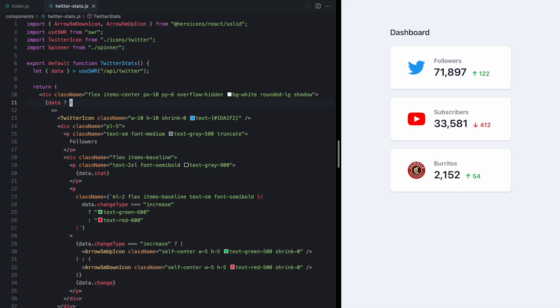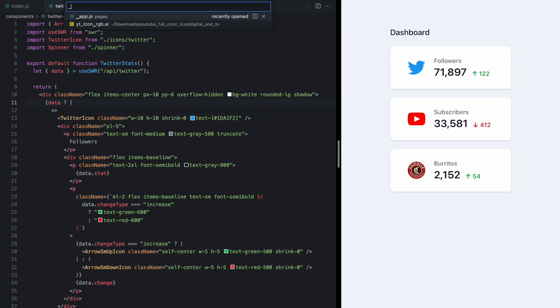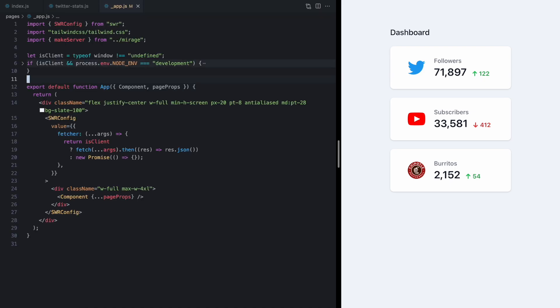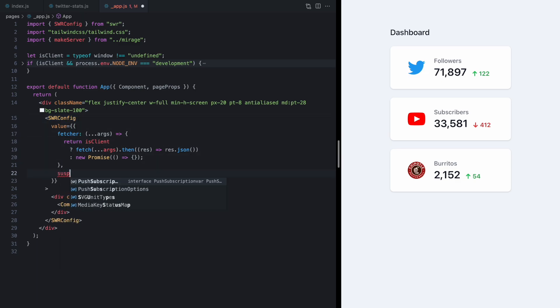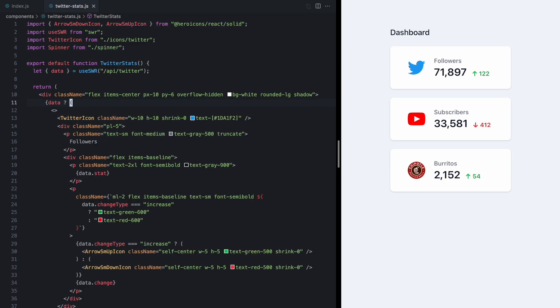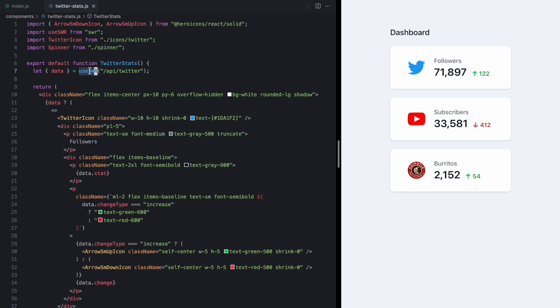First I'm going to pop open my root app component which just has my provider here for SWR and I'm going to use a suspense option and set it to true. Now once I do that every call to useSWR in my app will use Suspense.